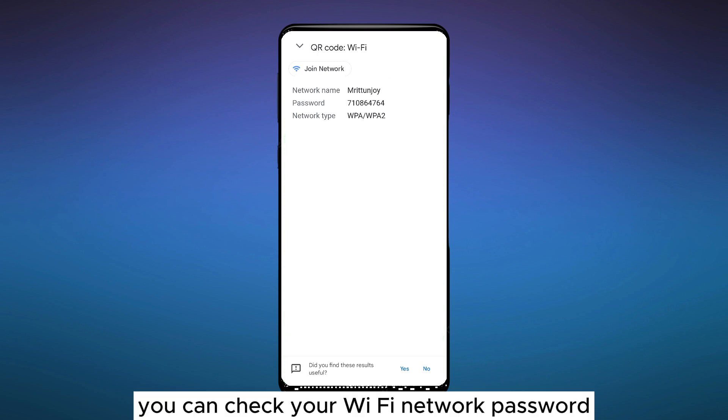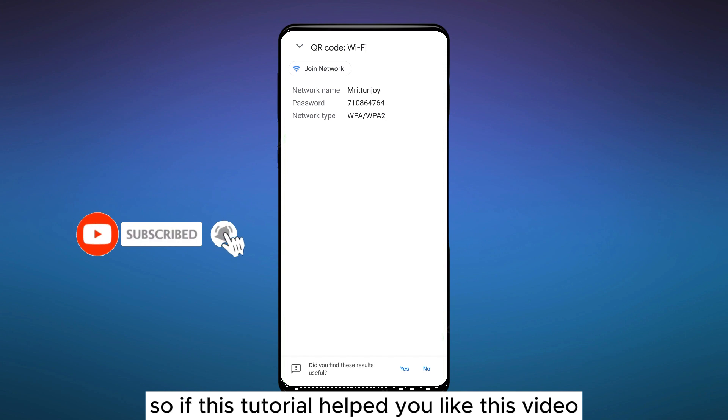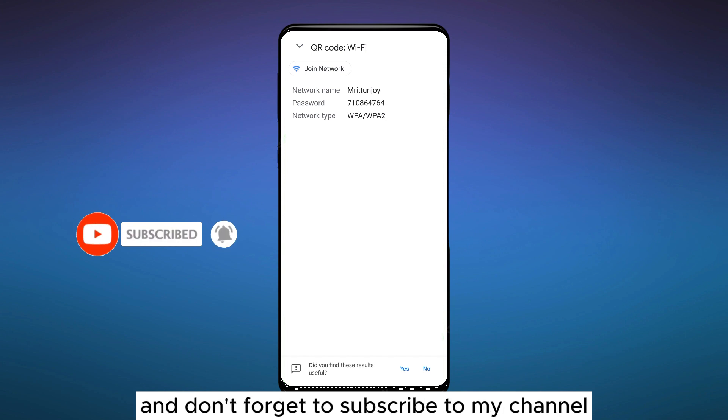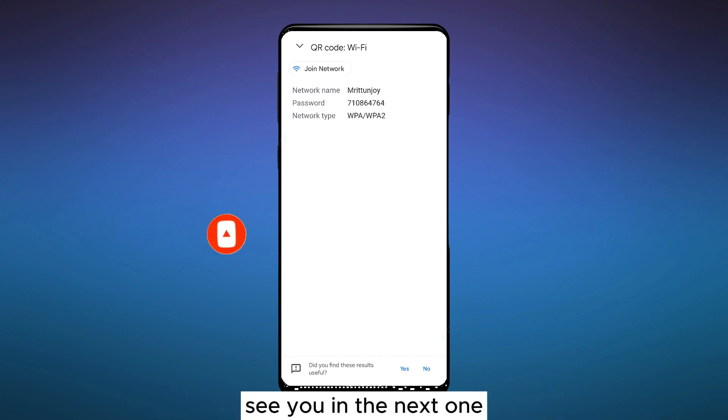So if this tutorial helped you, like this video and don't forget to subscribe to my channel. See you in the next one.